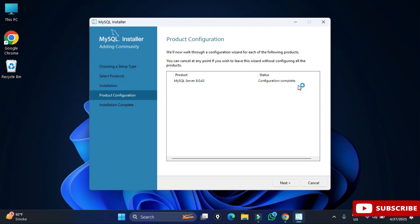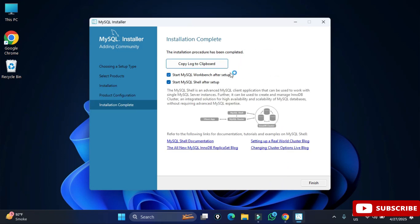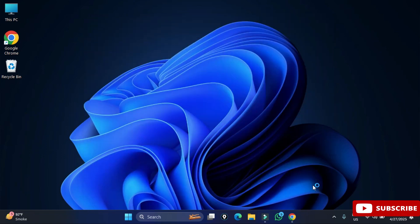In the product configuration page it's showing configuration complete, so click Next. The installation is now complete. It's showing two options: start Workbench and start Shell. I don't want to start anything now — I will be creating a separate video for MySQL Workbench — so I'm just clicking the Finish button.